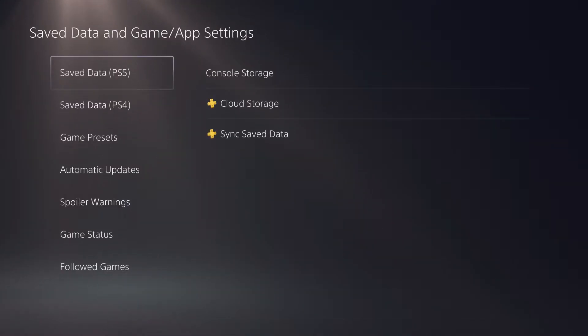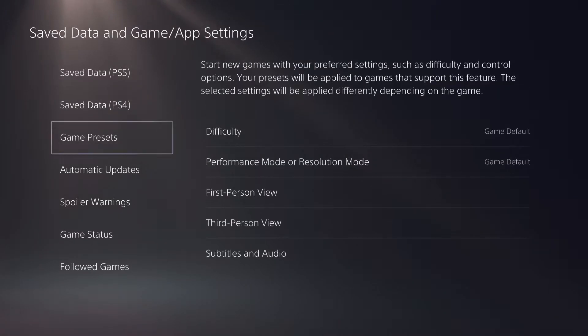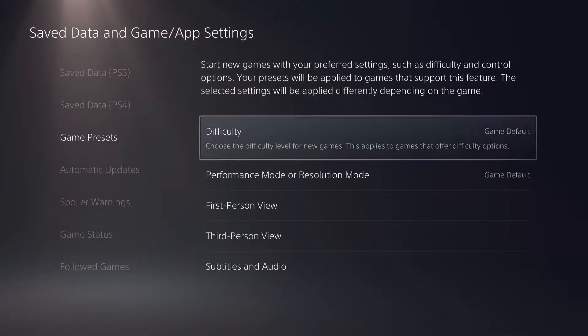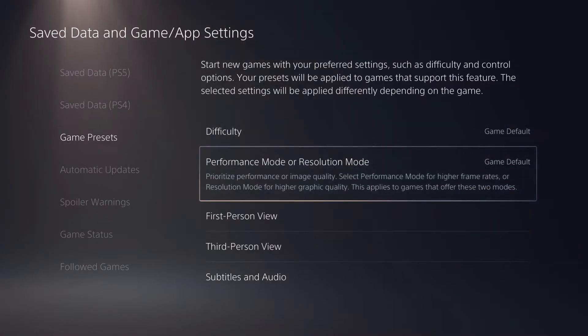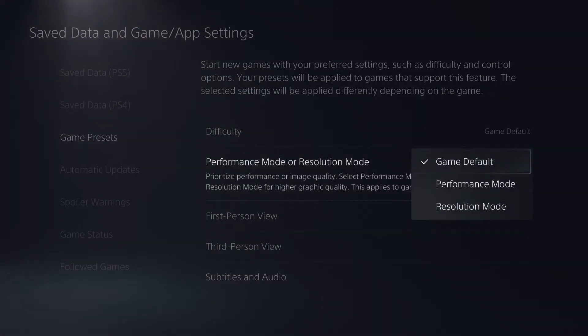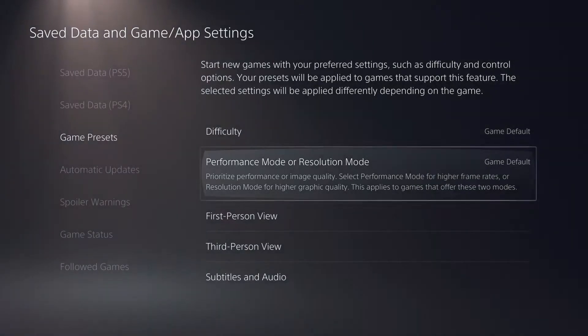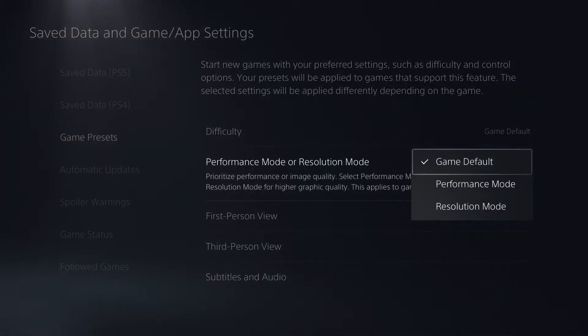Then you want to go over to Saved Data and Game/App Settings. And over here you want to go over to Game Presets. So on here what you can basically do is performance mode or resolution mode, but I'm going to explain what you can actually do and which one is the best for you.